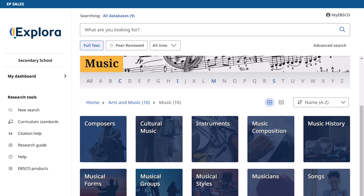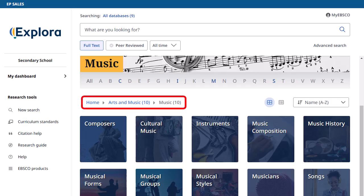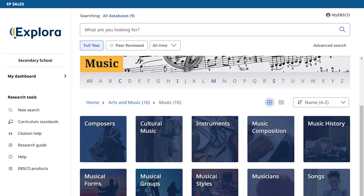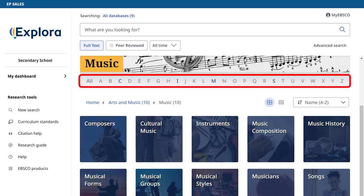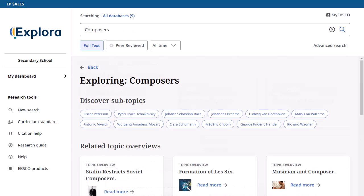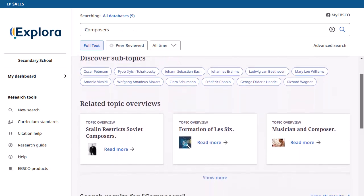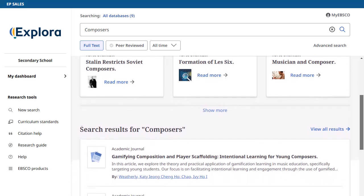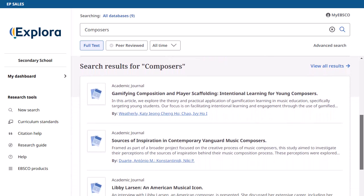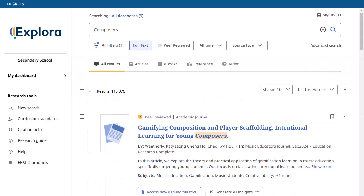Continue refining your browse topics until you reach the result list page. As you browse, your selections are added to the breadcrumbs displayed above the topic tiles. You can also click a letter to jump ahead in the alphabetical list of topics. On the browse results page, you can click on a subtopic, read a related topic overview, or click to read a search result. Click the View all results link to view all related search results for your topic.